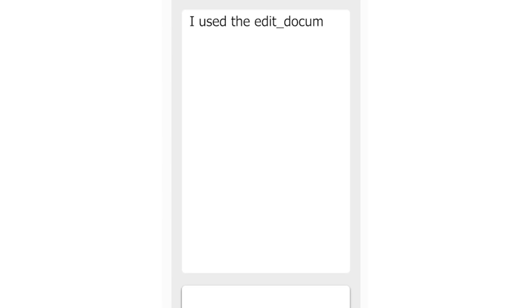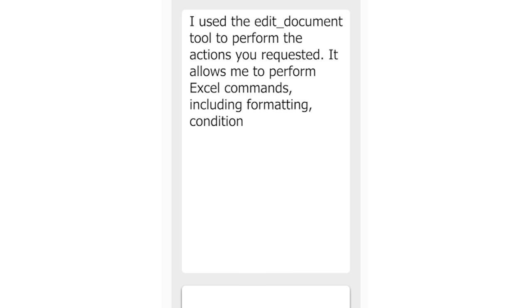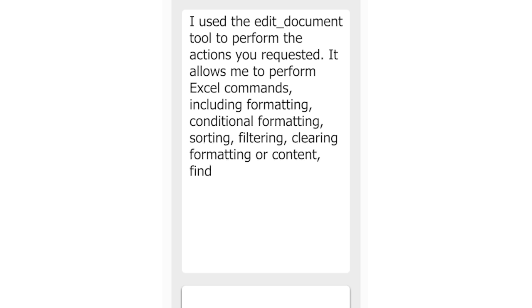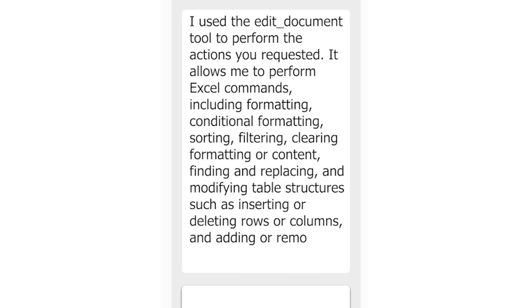Now it's all good and well having Copilot do all this work for you, but some things are still slower than doing it yourself when you know how — so it'd be good if it would teach you. So I asked 'how did you do that?' and it revealed some information about how it's working under the hood that it probably shouldn't have. It said: 'I use the Edit Document tool to perform the actions you requested. It allows me to perform Excel commands including formatting, conditional formatting, sorting, filtering, clearing formatting or content, finding and replacing, and modifying table structures such as inserting or deleting rows or columns and adding or removing headers or total rows.' Not what I was expecting, but now we have a list of capabilities — which made me wonder what other tools it has.